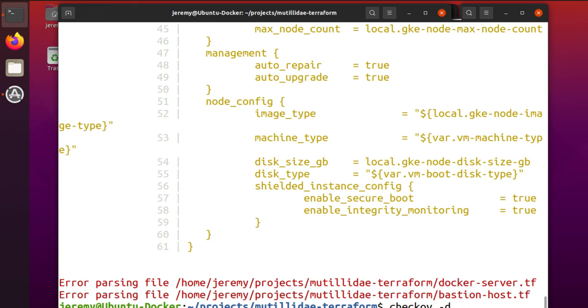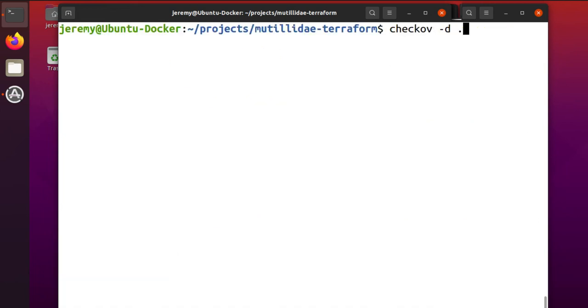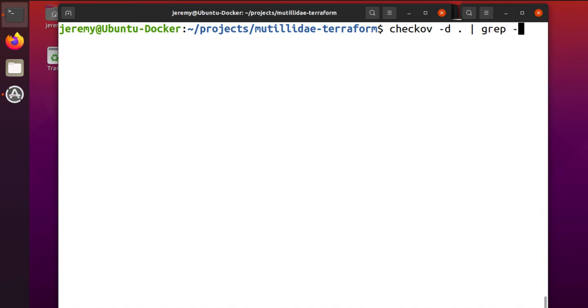You can actually use grep to really quickly just get a filtered report that you can redirect out to a file if you want. So if we search for the word failed and we grab the two lines that are after it and the line that's before it just to create a space, then when we run the report...